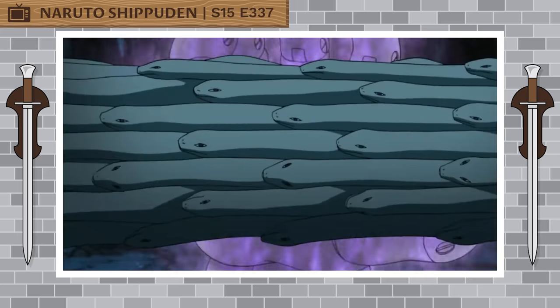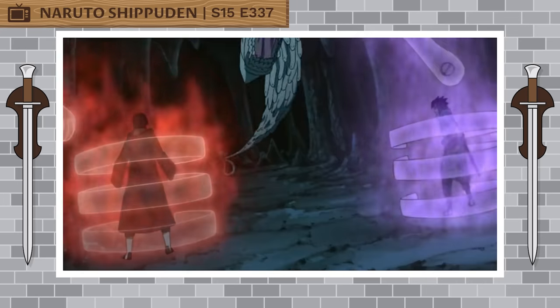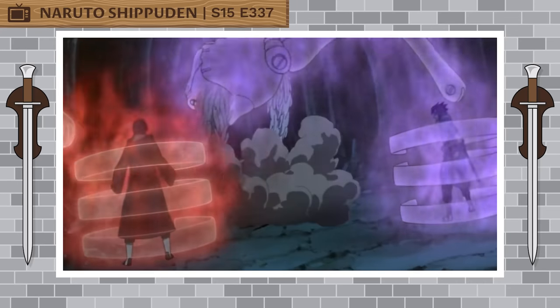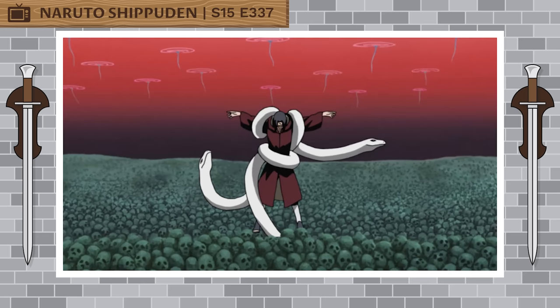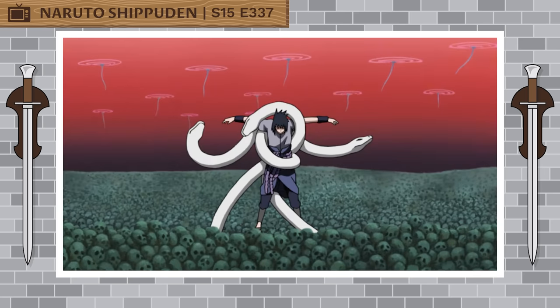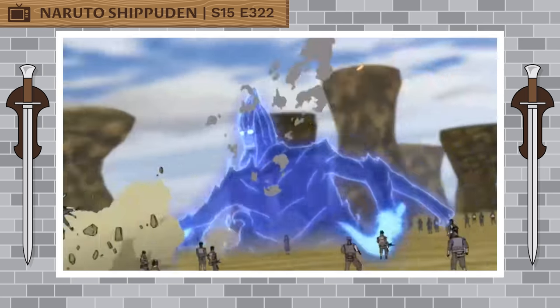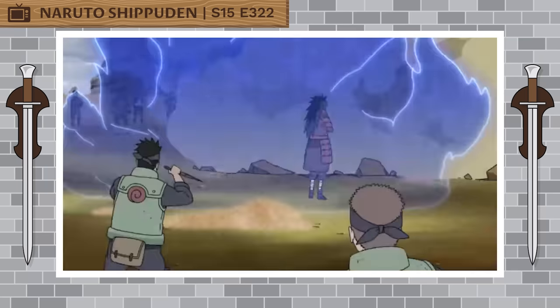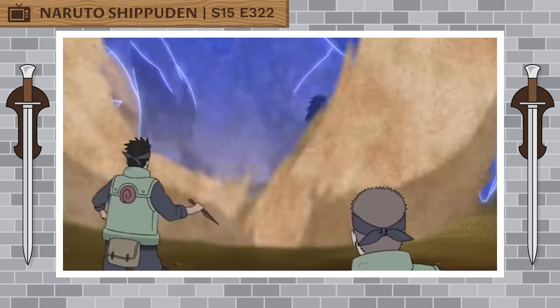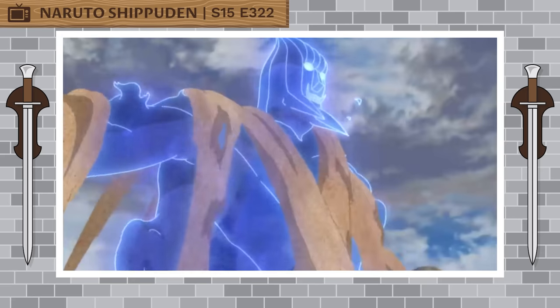Also, Susano is only able to defend against physical attacks, so the user is still vulnerable to visual or auditory attacks, for example. Additionally, unless the legs of Susano are fully manifested, the user is still vulnerable to attacks from below.